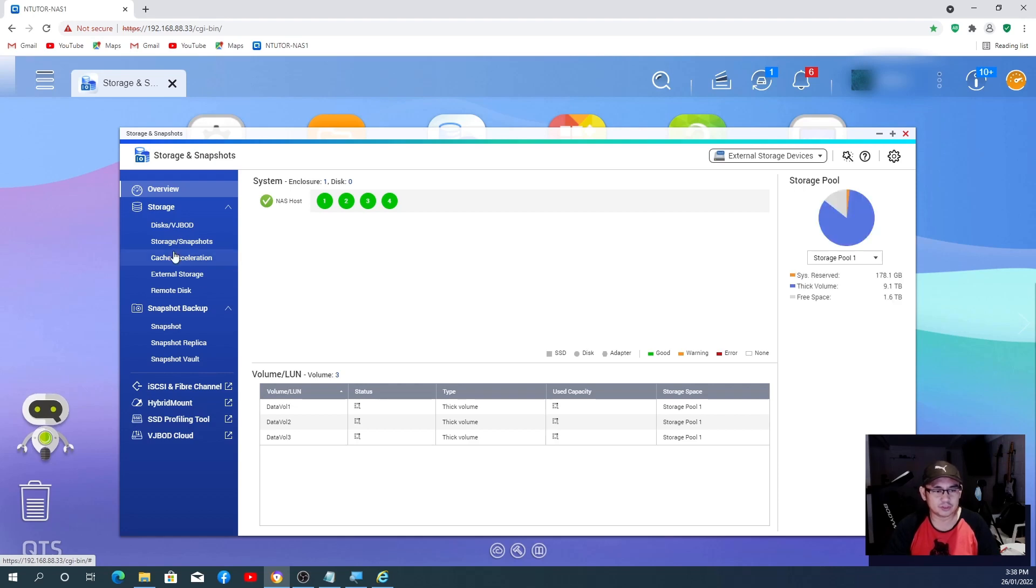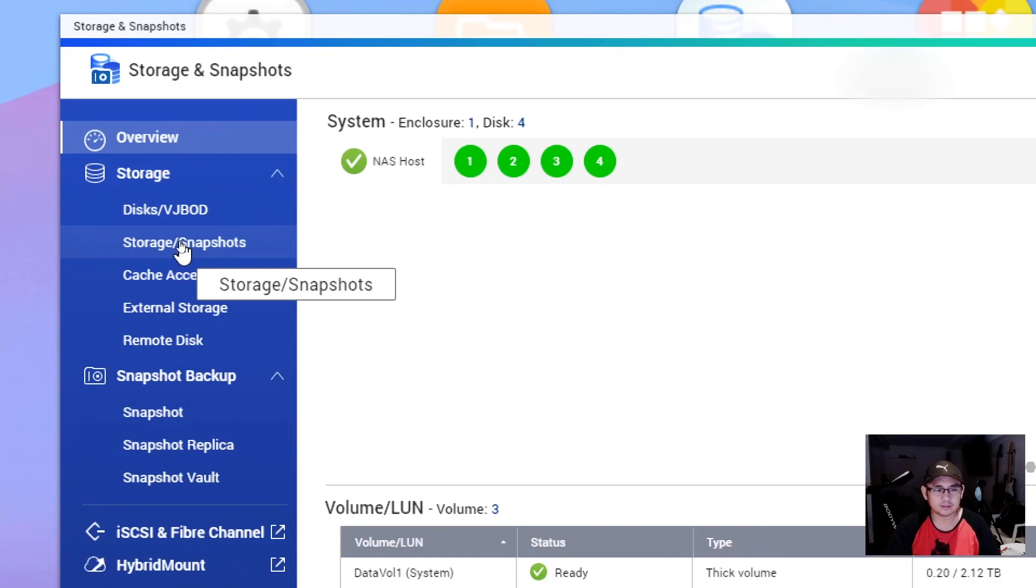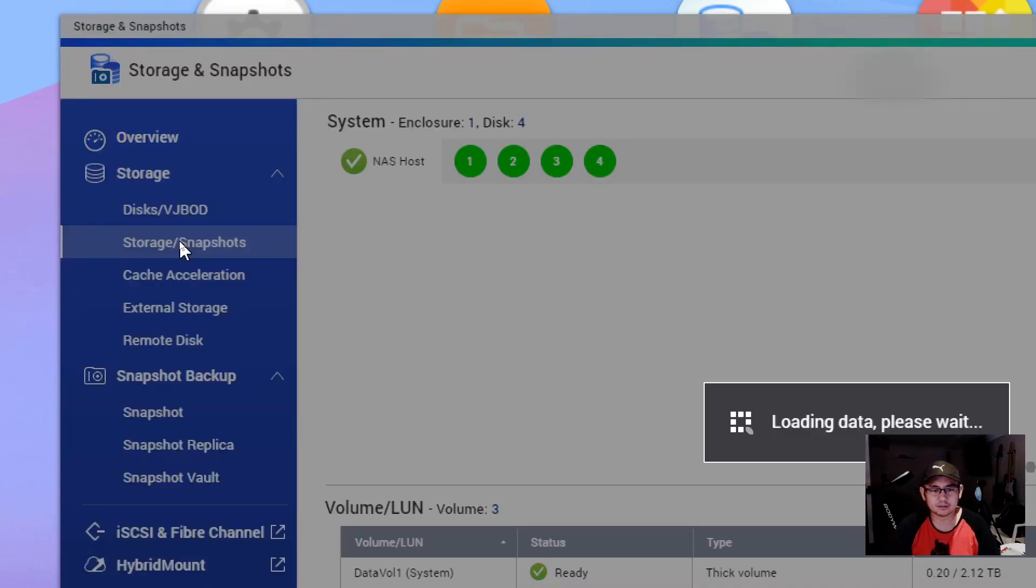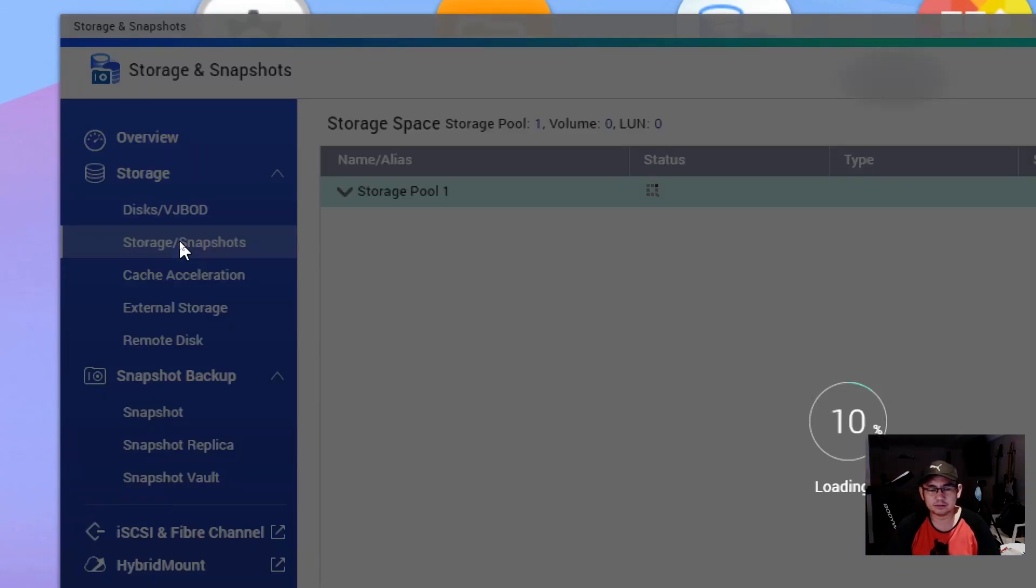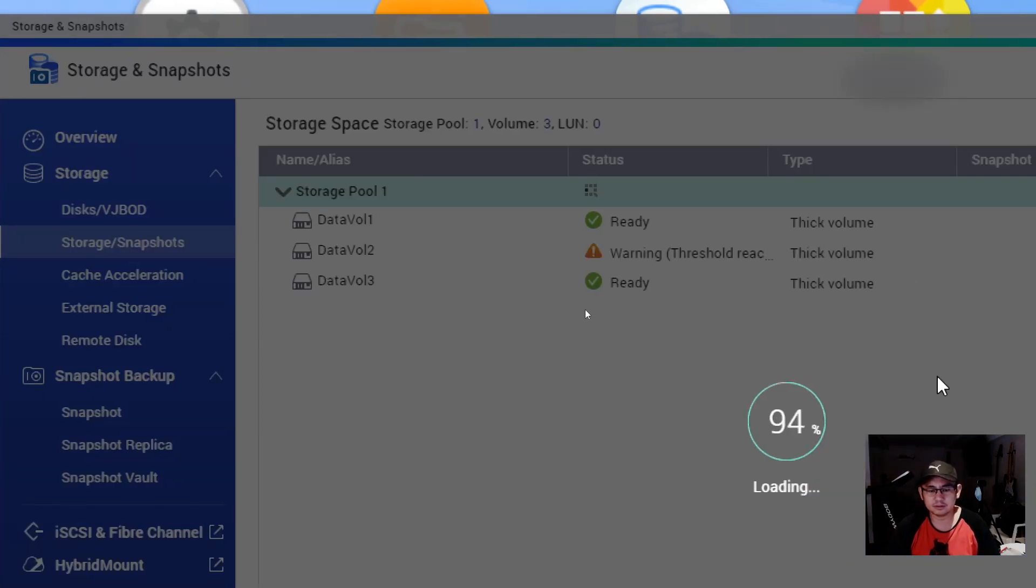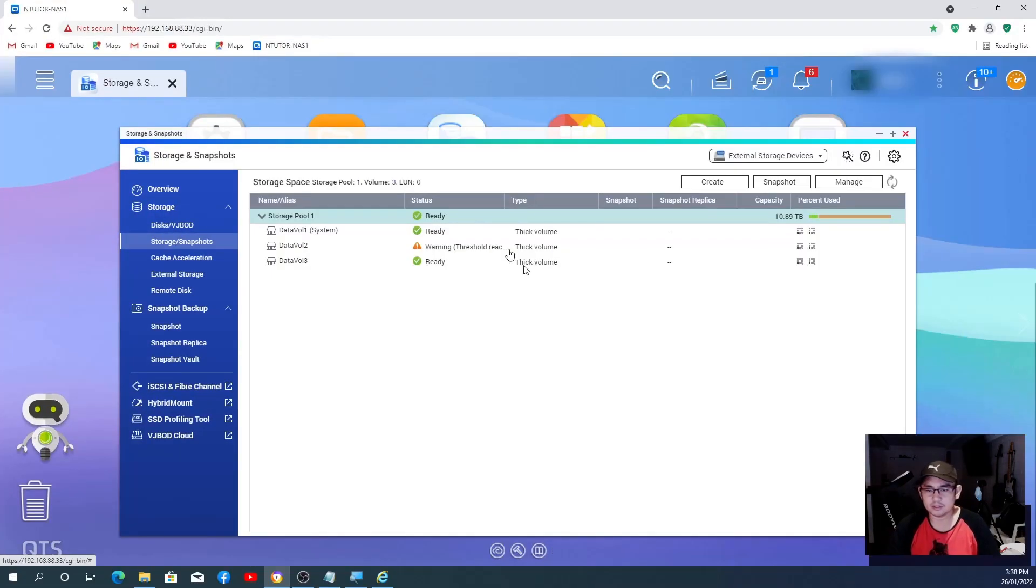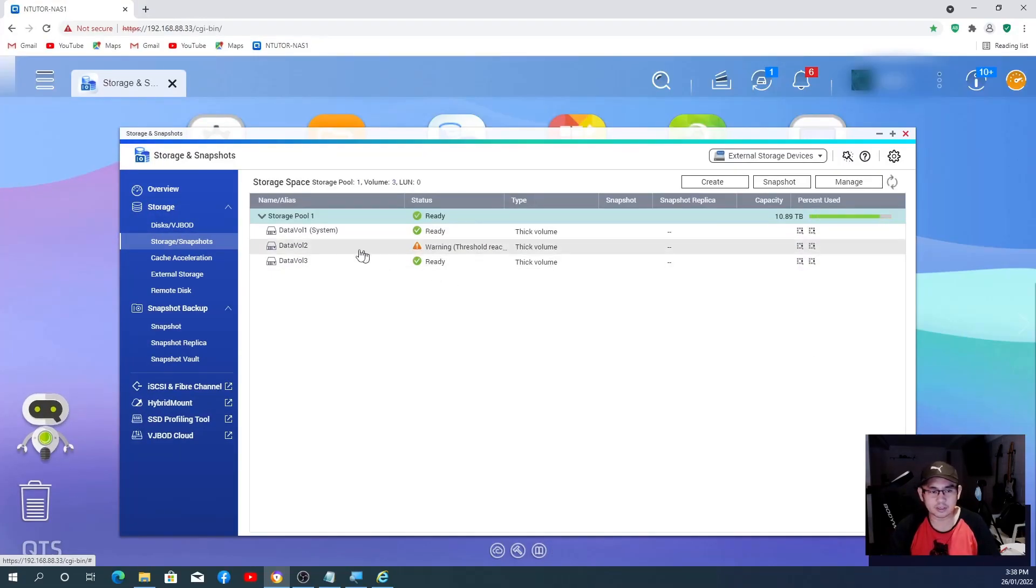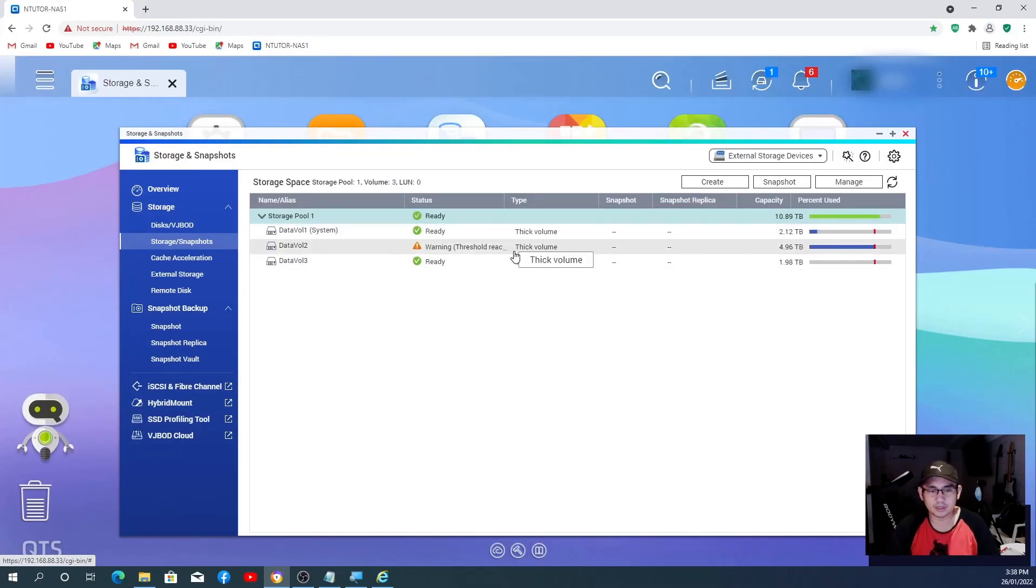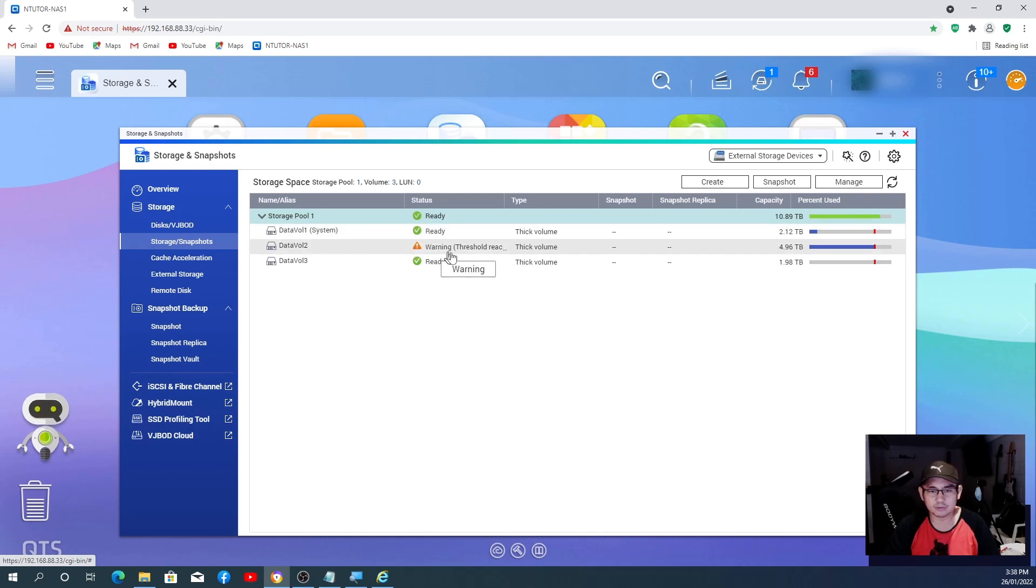Storage and Snapshots. As you can see, I have volumes already there. We get three volumes and showing all the space.